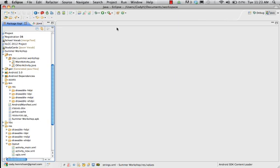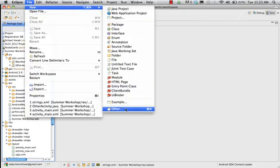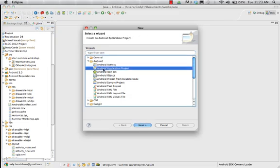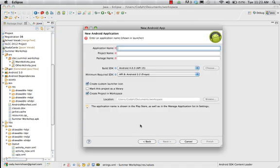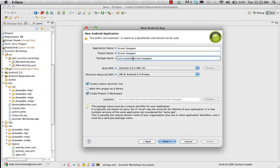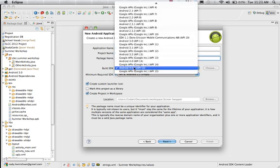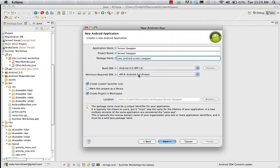We're going to start and make a project that we'll be able to swap between screens in Android. In Eclipse, go up to File, then New, then Other, and we're making an Android application project. Hit Next. The Application Name is going to be Screen Swapper. For the Package Name, we always have to give it one - it's going to be ctec.android.screen.swapper. The build SDK will be Android 4.0 as a general level, and we'll accept 4.2.